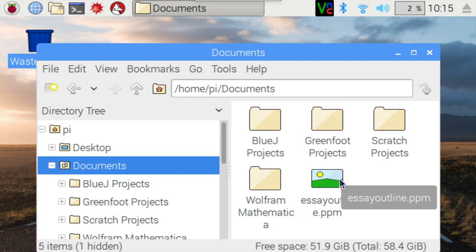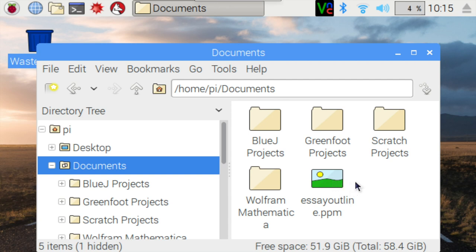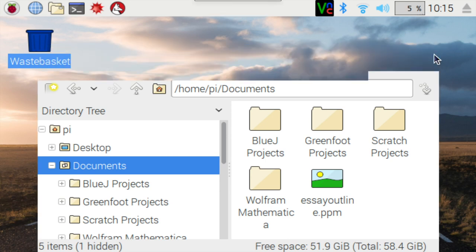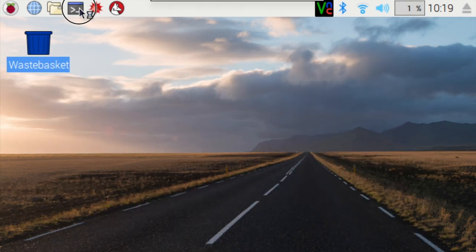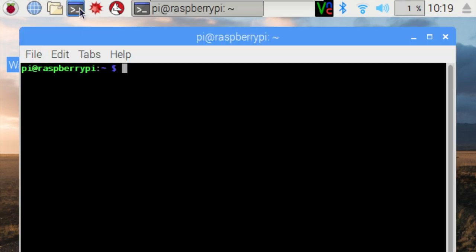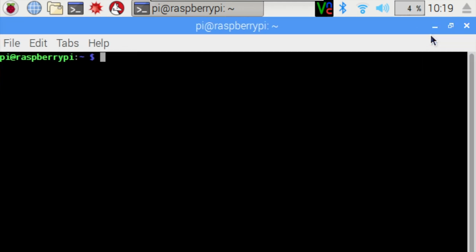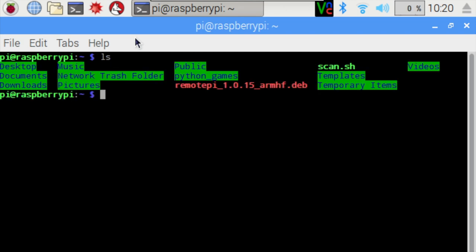Now I'm going to take this image file, which is actually a scanned document, and we want to convert this to PDF. To do so, we're going to open up the terminal and type out the letters LS. Press the Enter key.